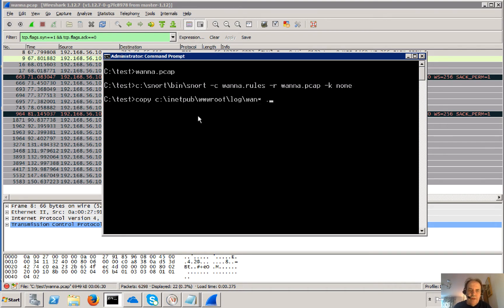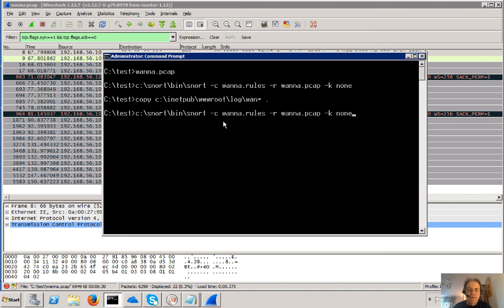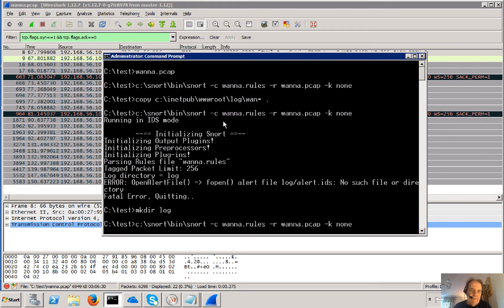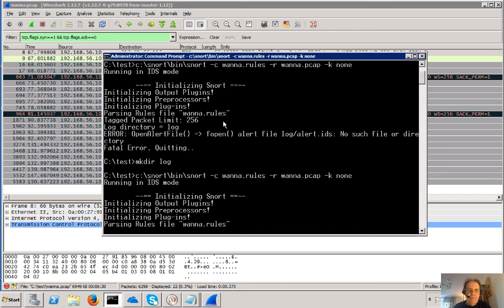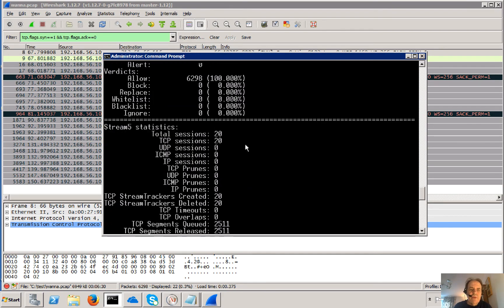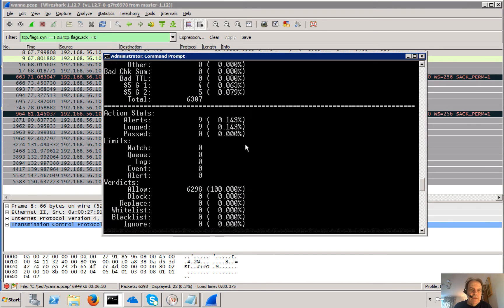And I'm going to run that through and see if we get any alerts. So if you're running this from here, what you'll find is that it comes up with that type of alert. So we need to create a log folder. Then it's going to put in the alert.ids, run through it, and we see there are nine alerts.